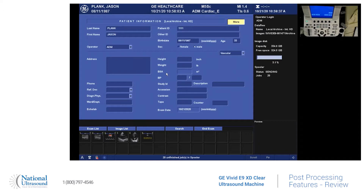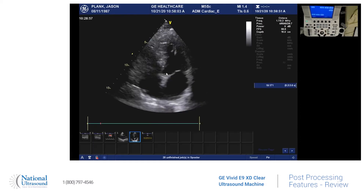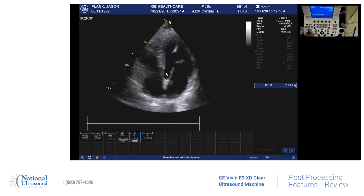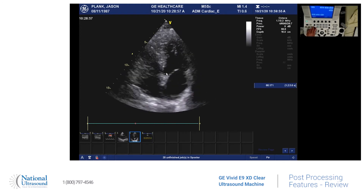So if you've already taken images for a patient — I have one pulled up — and you want to change some of the features after the fact, such as the gain or even the color map, maybe on a more difficult patient to see the walls better, you can go ahead and click on it and you can change the 2D gain.